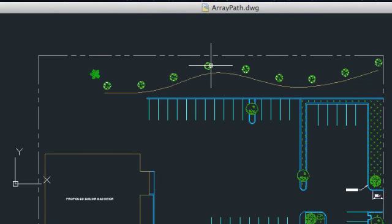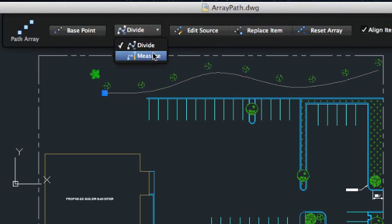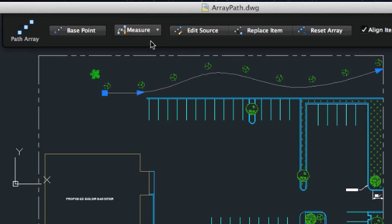The Divide option is current, which means that the objects are distributed evenly along the path. Change it to Measure to be able to control the spacing between individual objects.